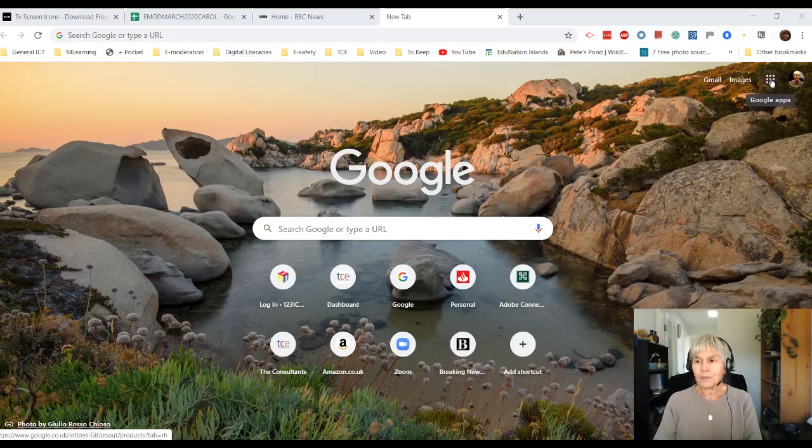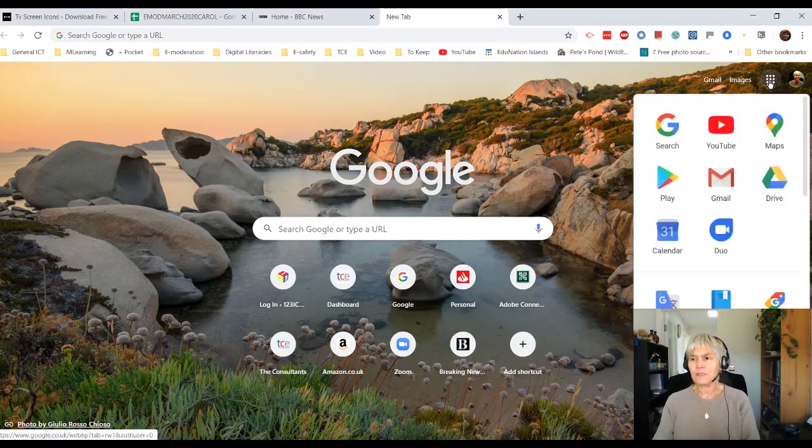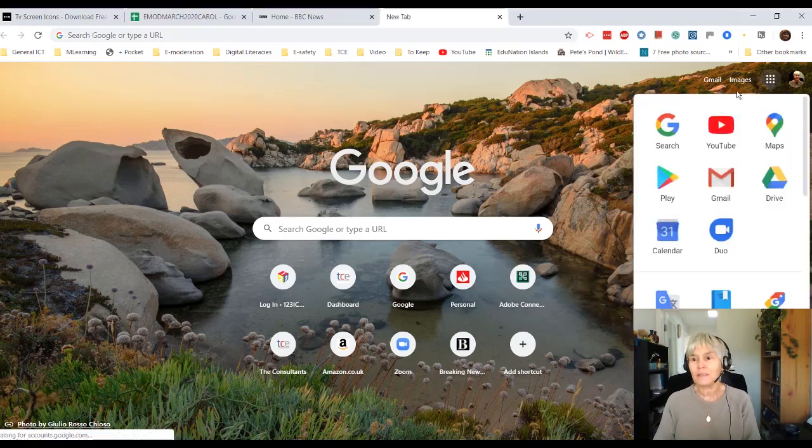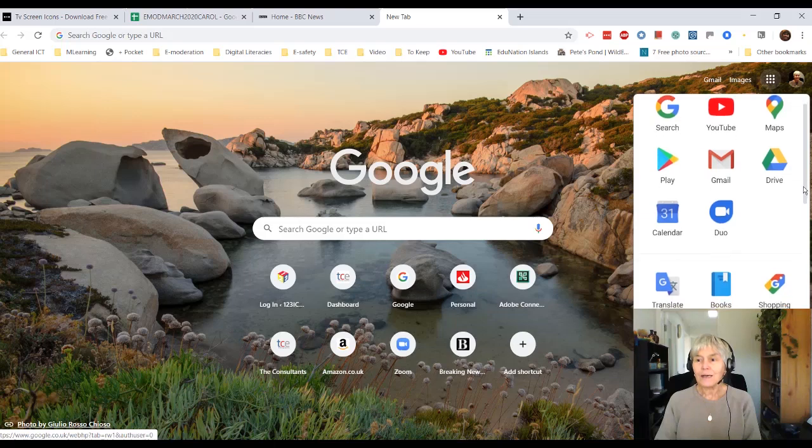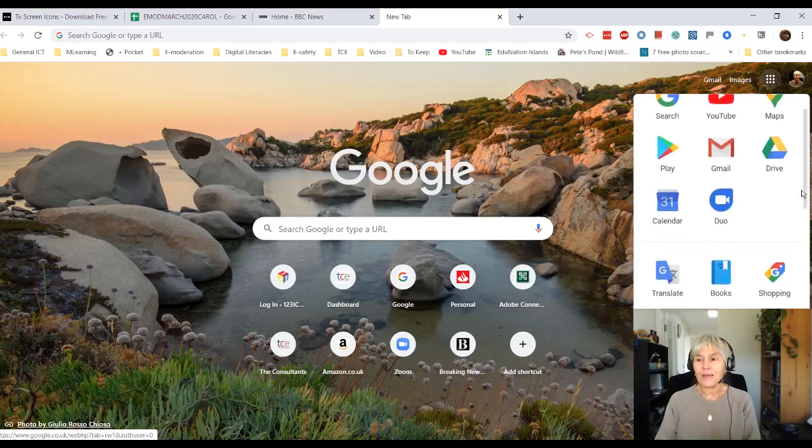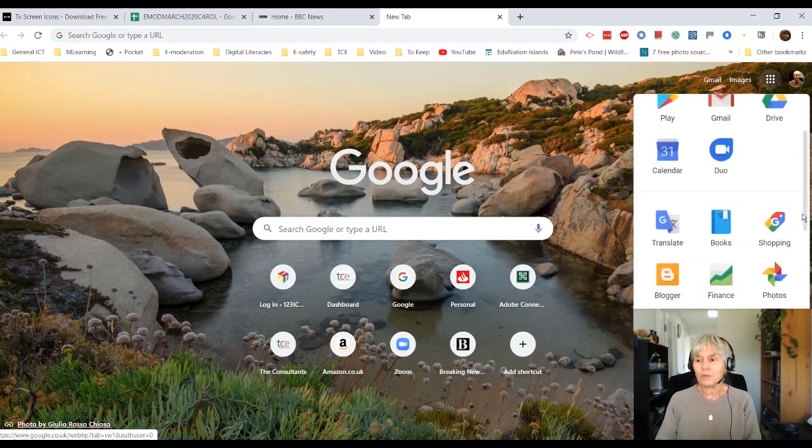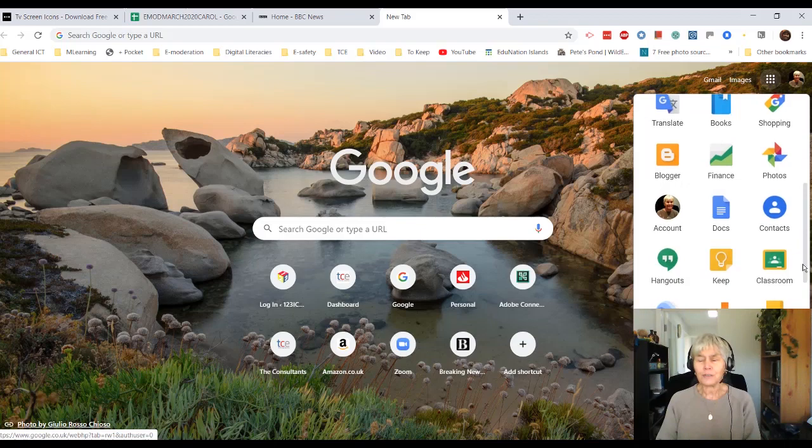Next to my name there's what's called Google Apps, this little block of dots. And if I click on Google Apps, you can see a lot of things I'm sure a lot of you will already be familiar with: Google Search, YouTube, Maps, Play, the Drive and so on, Calendar. But if you keep scrolling down, you'll see Classroom.